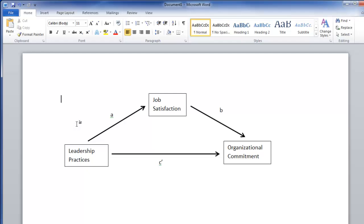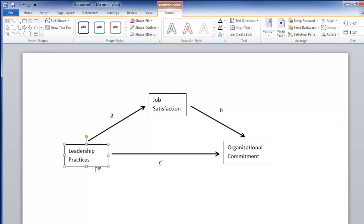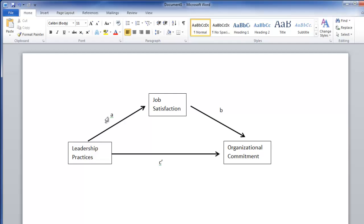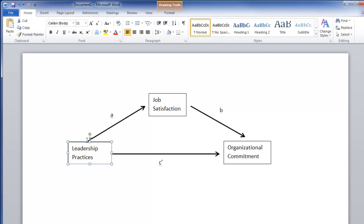Now you have your mediation analysis diagram. However, if you're trying to type on this page it's very difficult because all of these are individual components — you can move any individual one anywhere, which makes it very difficult to move the diagram as a whole object. So you can use something called grouping in Word. Hold down the Control key on the keyboard and click every single text box, arrow, and so forth one at a time.